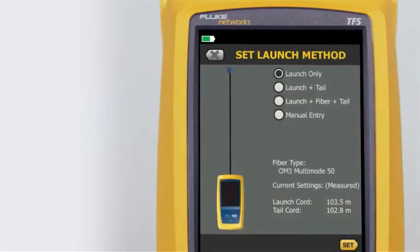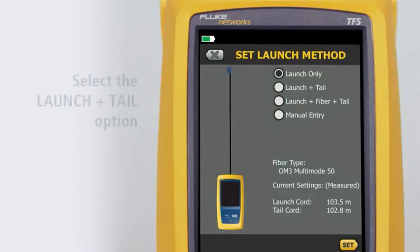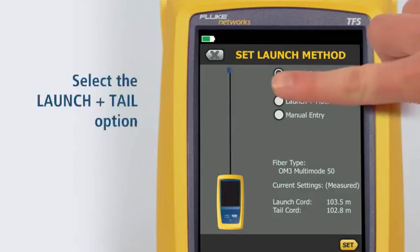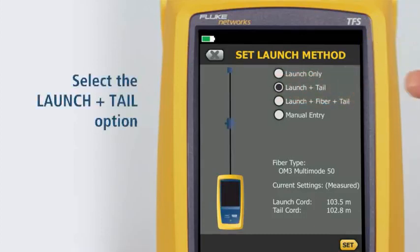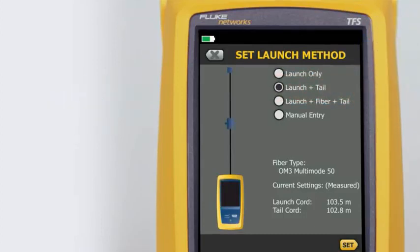It's important to use a launch and tail cord when testing with an OTDR. The only way to measure the last connector's properties is to connect it to another fiber with similar properties. Therefore, we will choose the launch and tail option, then tap Set.